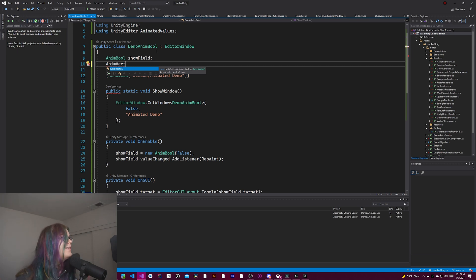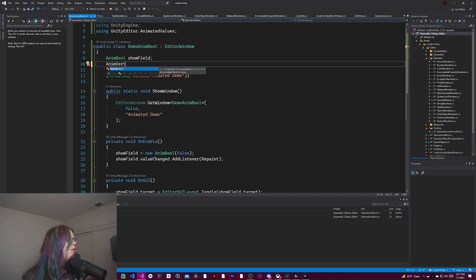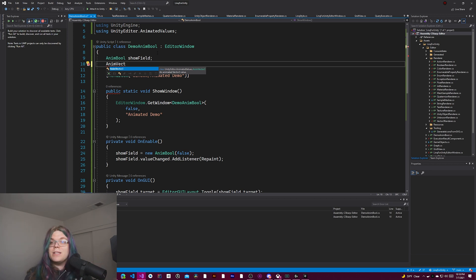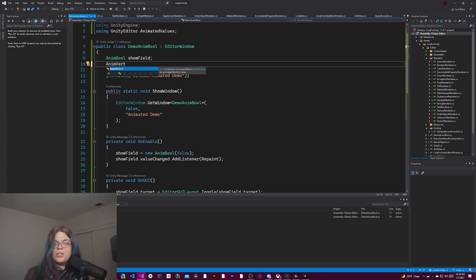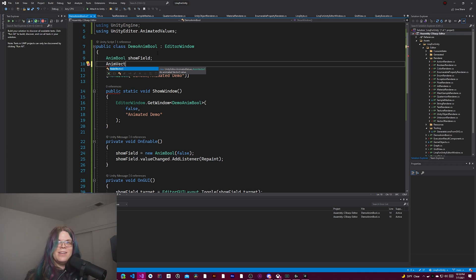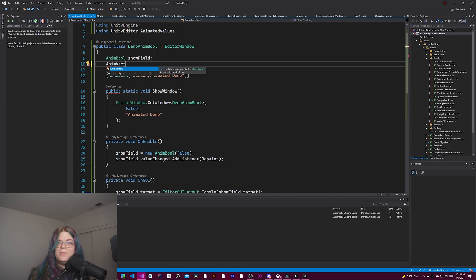But yeah, that's it for now. Hopefully this is useful and will help you when you're making your editor tools. If it is, I'd love to see what you're making. So come and share it in the comments or come into our Discord and share it in our Showcase channel. We'd love to see what everybody's working on and all the cool things people are making. But that's it for now. So until next time, see internet.